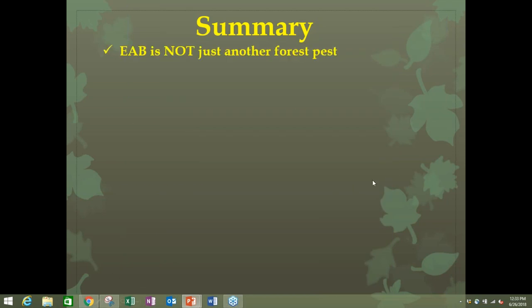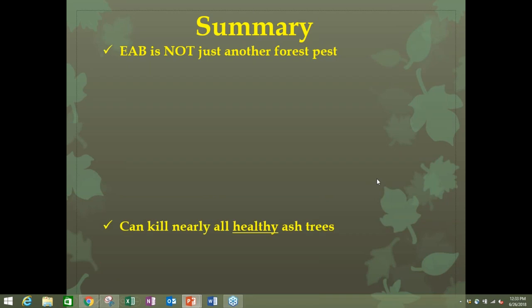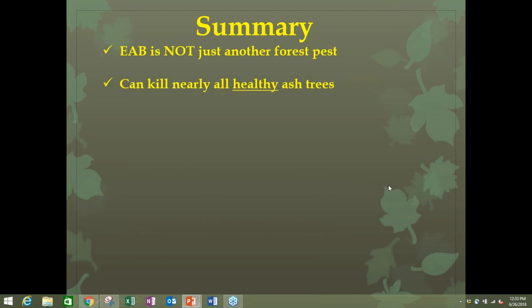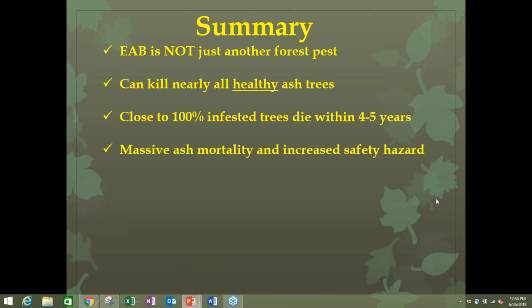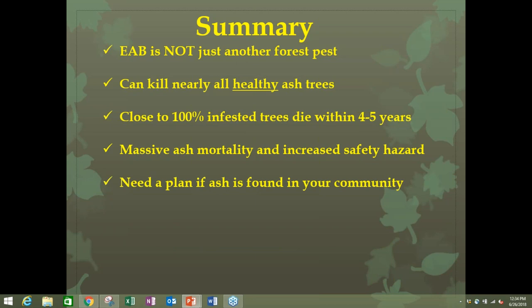As Elise mentioned, this is not just another forest pest — it will kill all healthy ash trees. Blue ash may have some resistance, but it goes roughly green, white, blue in terms of susceptibility. Within four or five years of infestation they'll all be dead. In Vermont we're going to see dead or dying ash trees very quickly, which is a big safety hazard for those managing public right-of-ways and municipal tree populations.